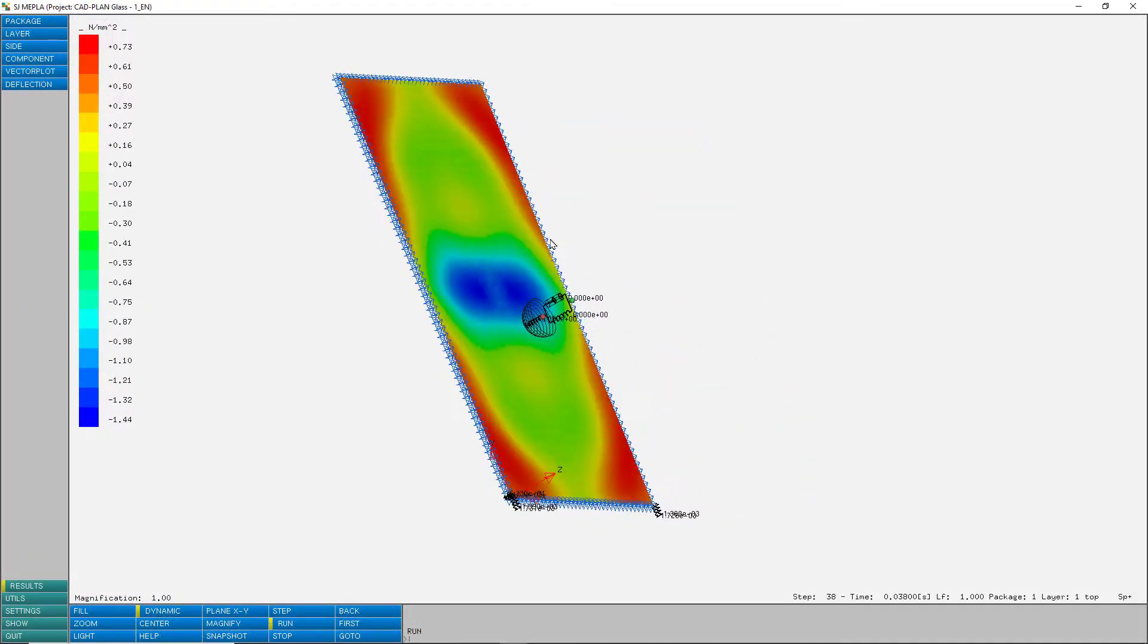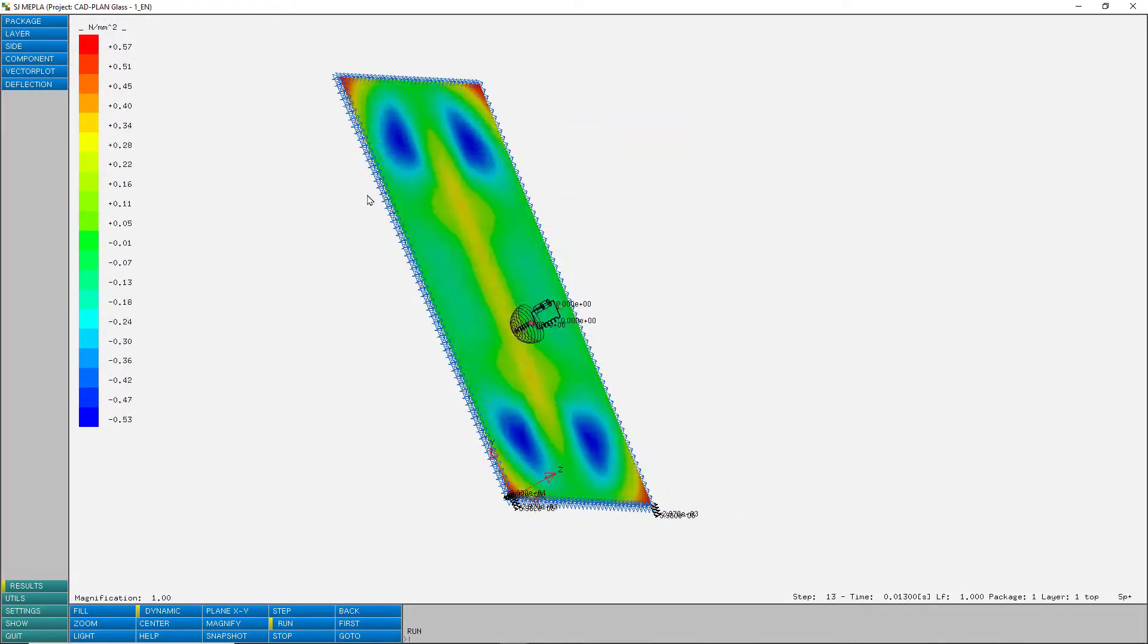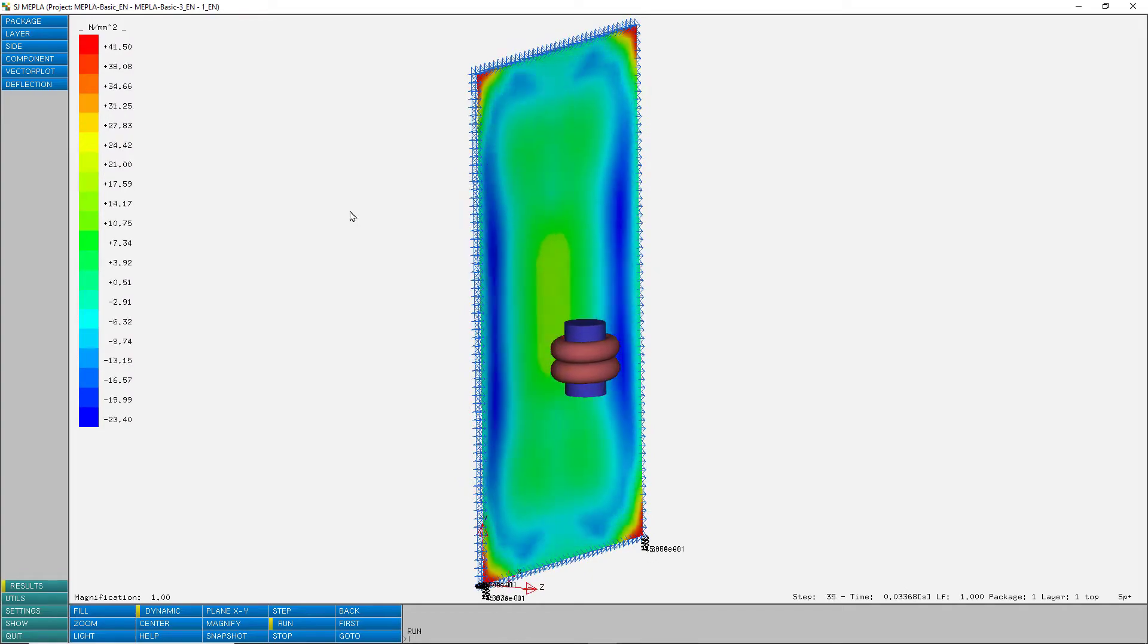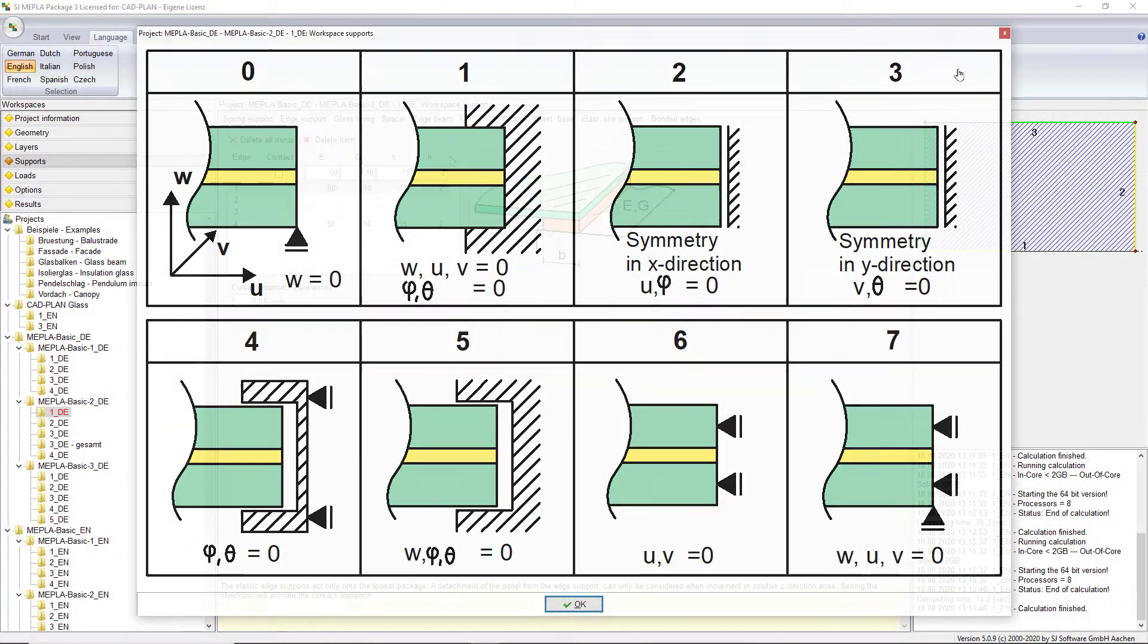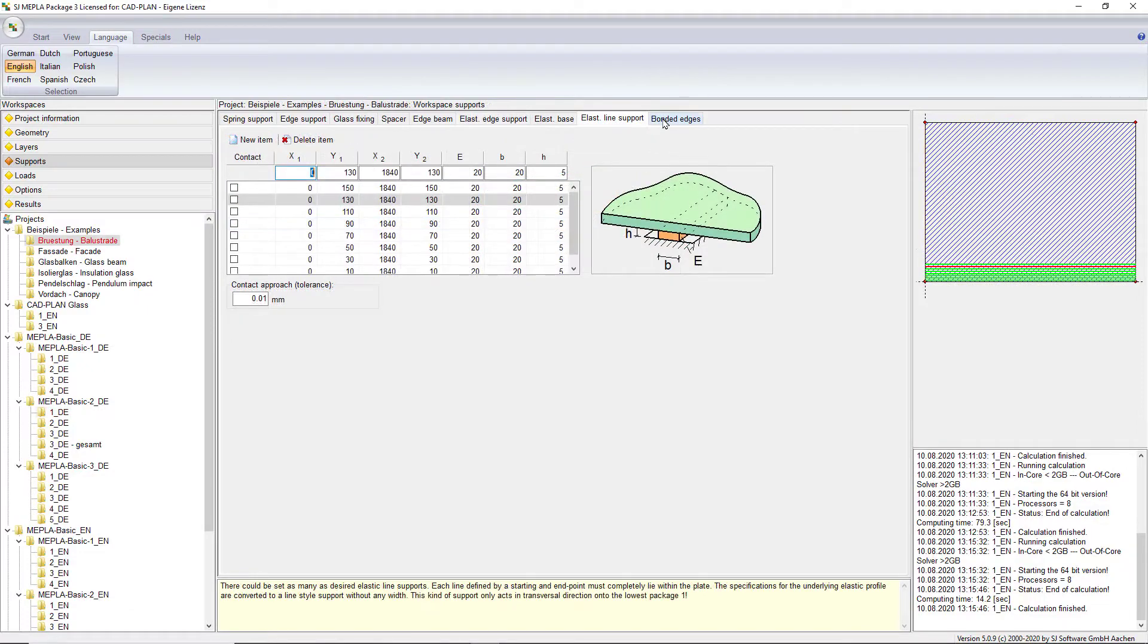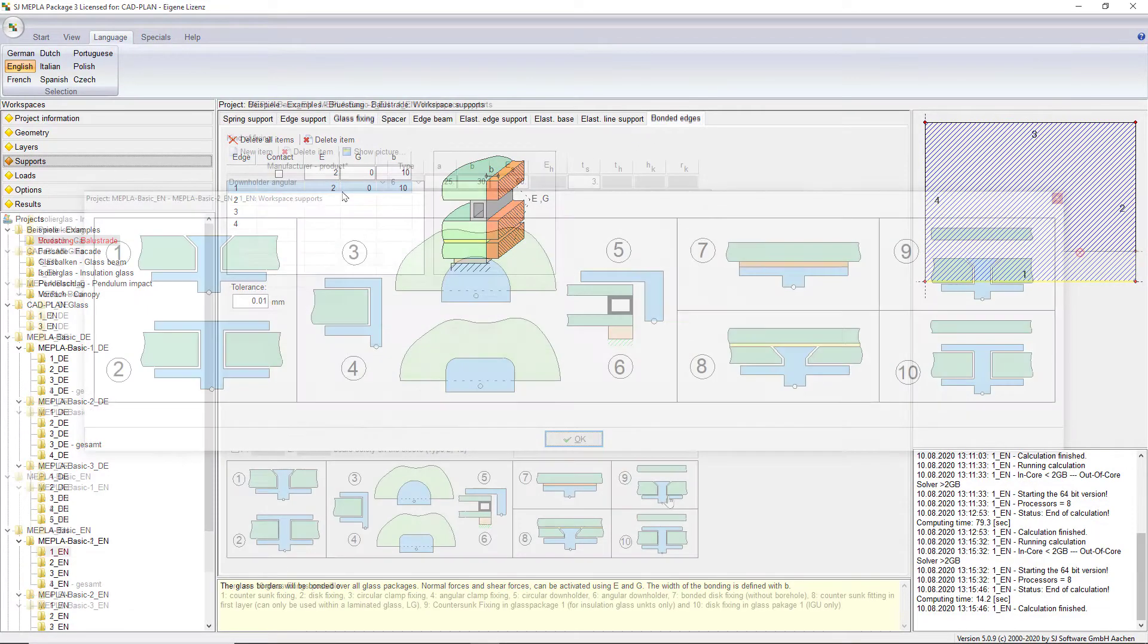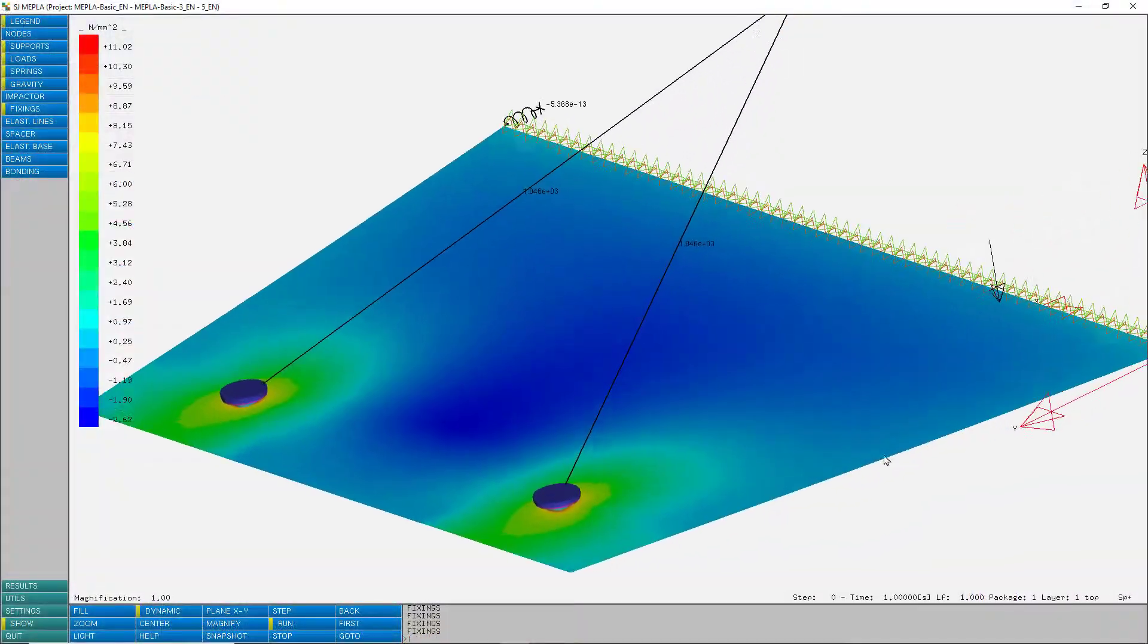One of Mepler's great benefits is the ability to simulate dynamic loads such as a pendulum impact. Another great benefit besides various stiff and elastic support types is the possibility to apply various types of point glass fixings so you can examine their effect on the pane.